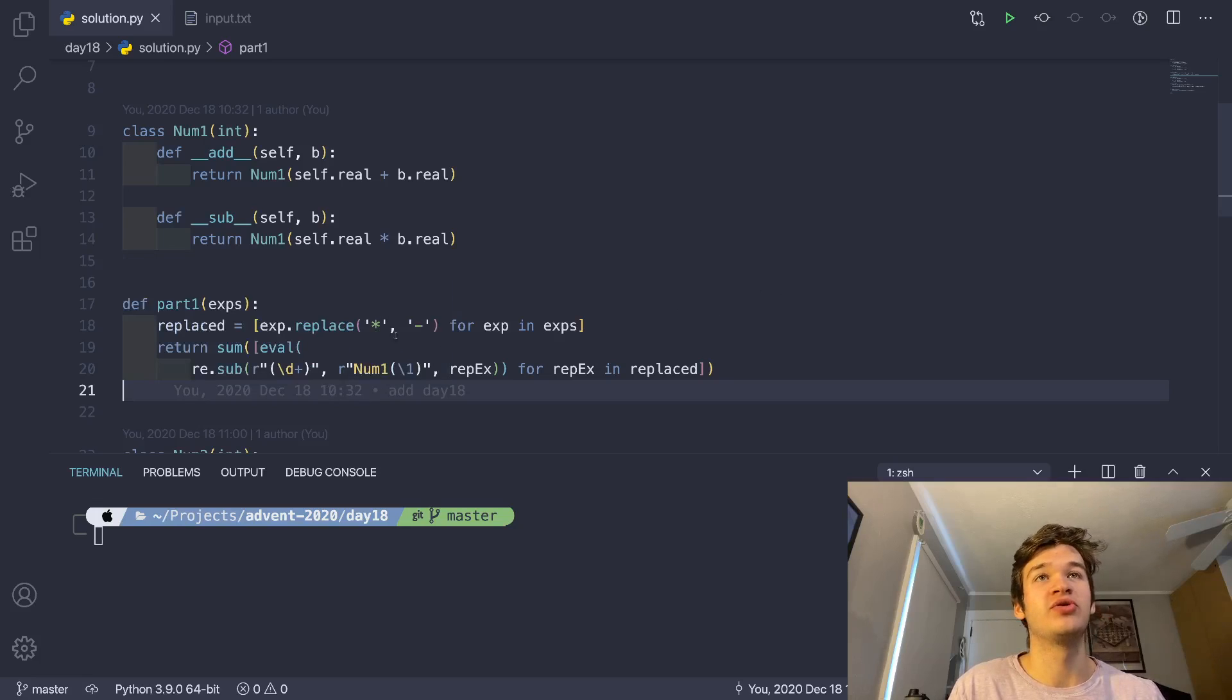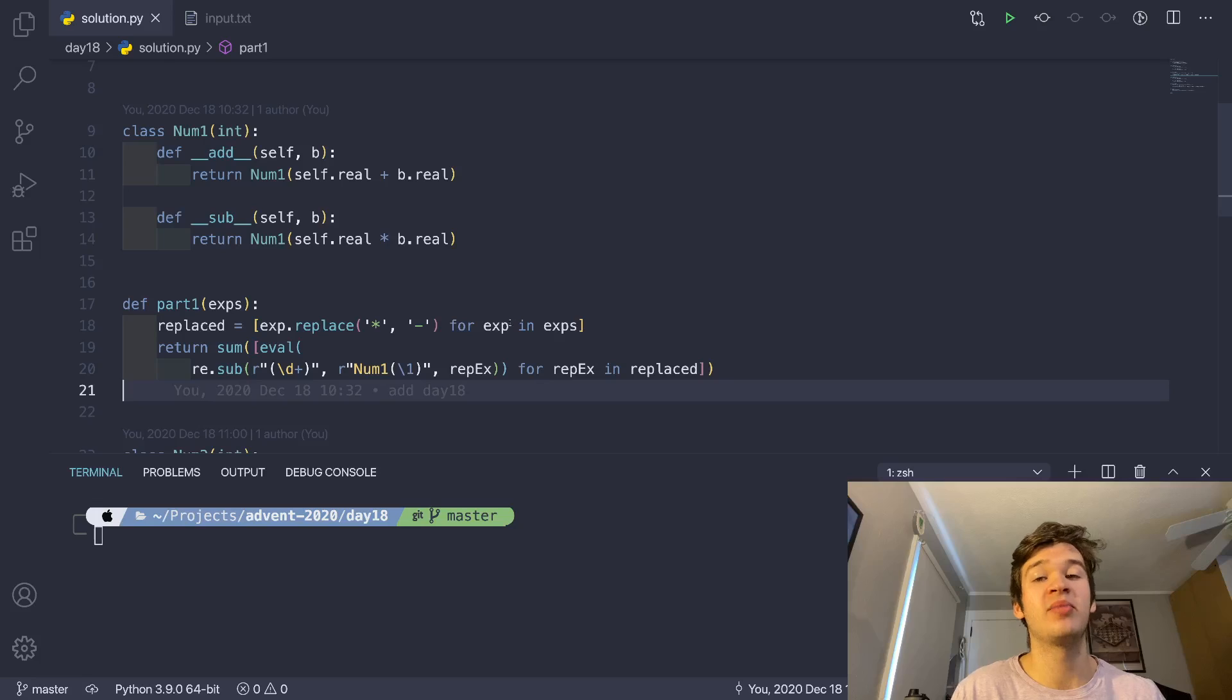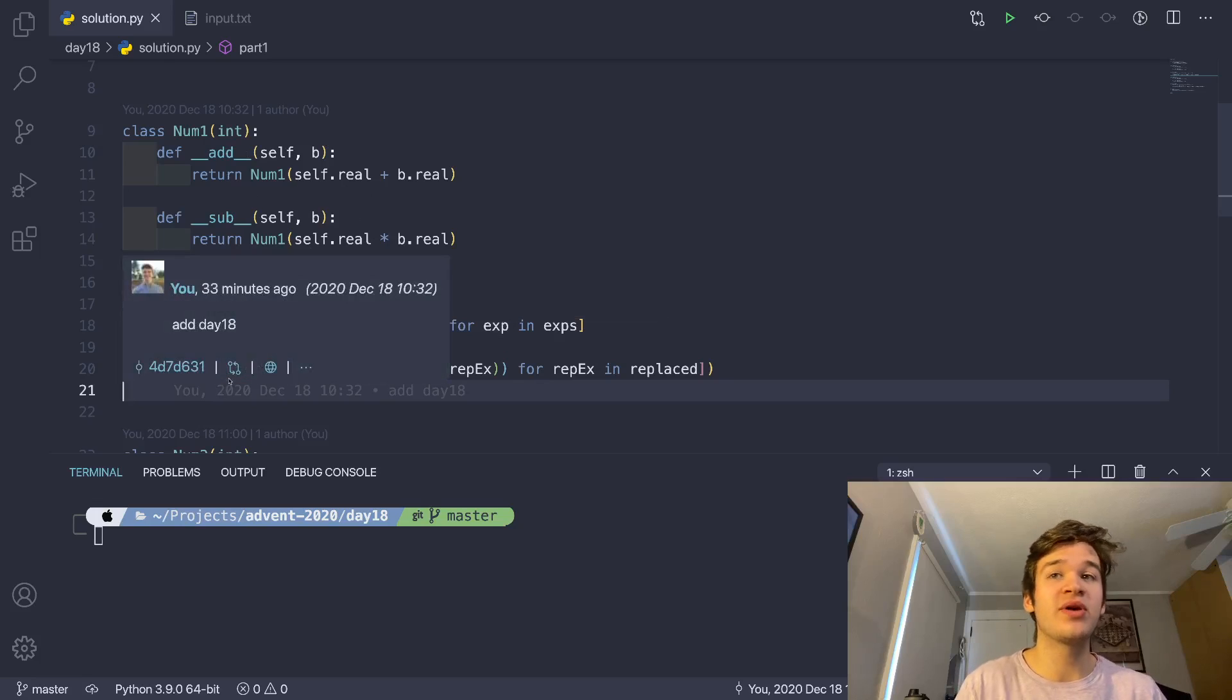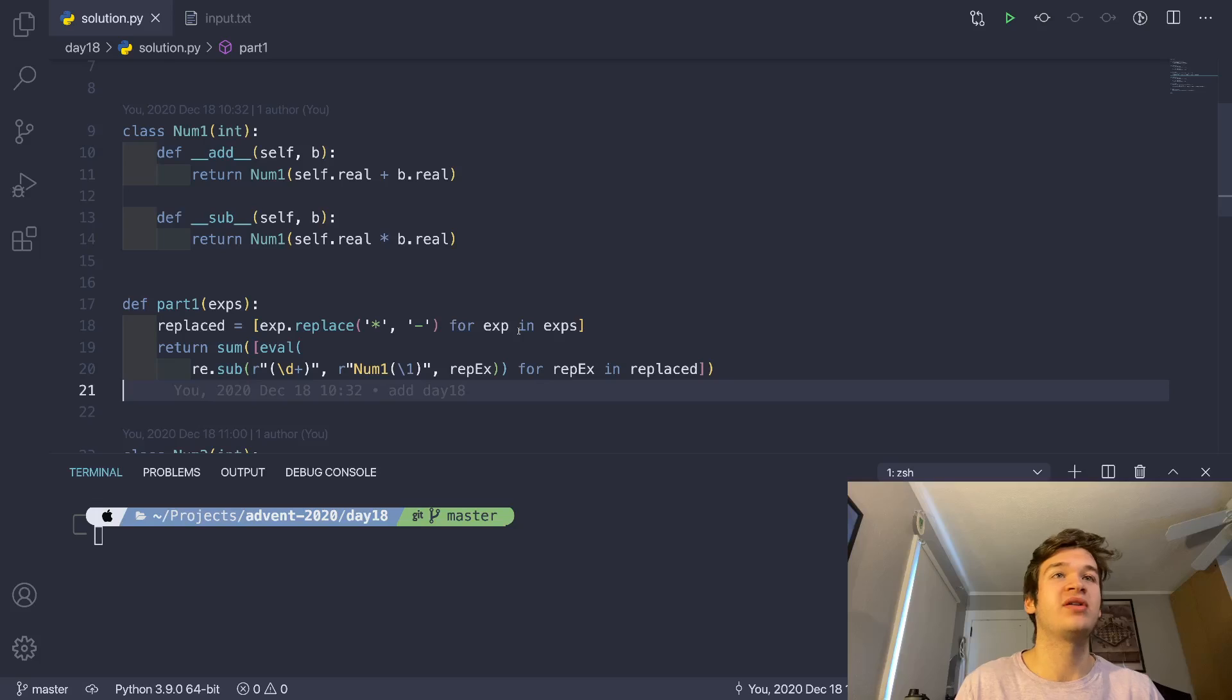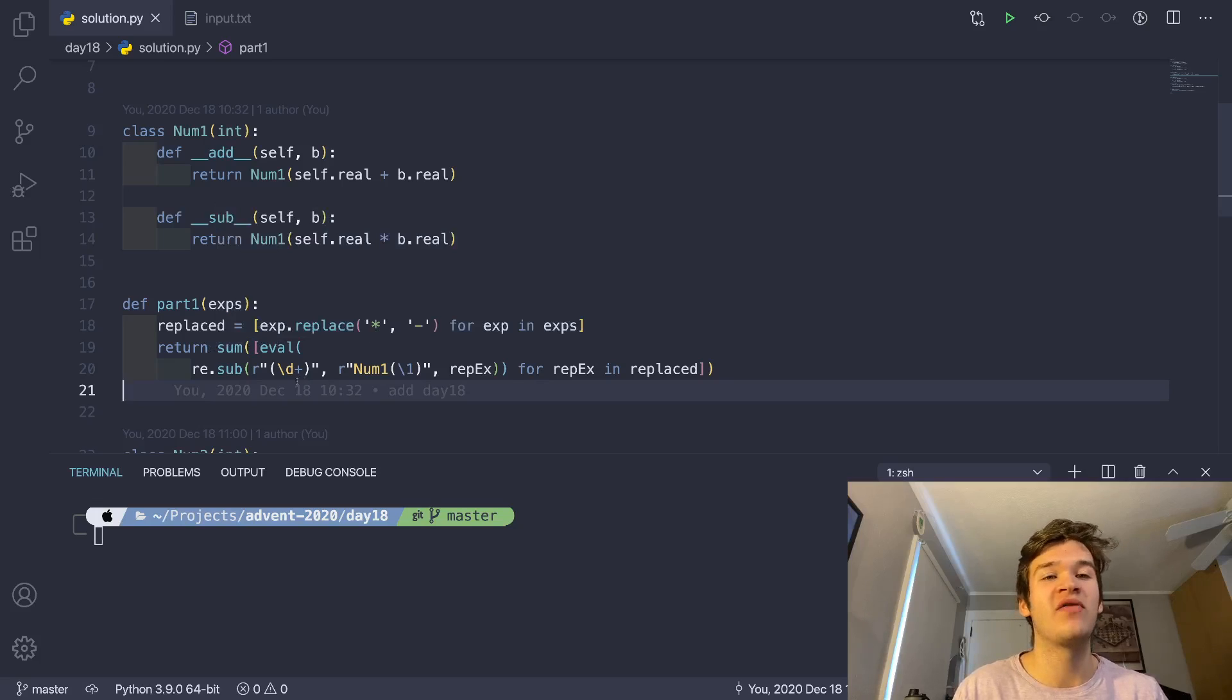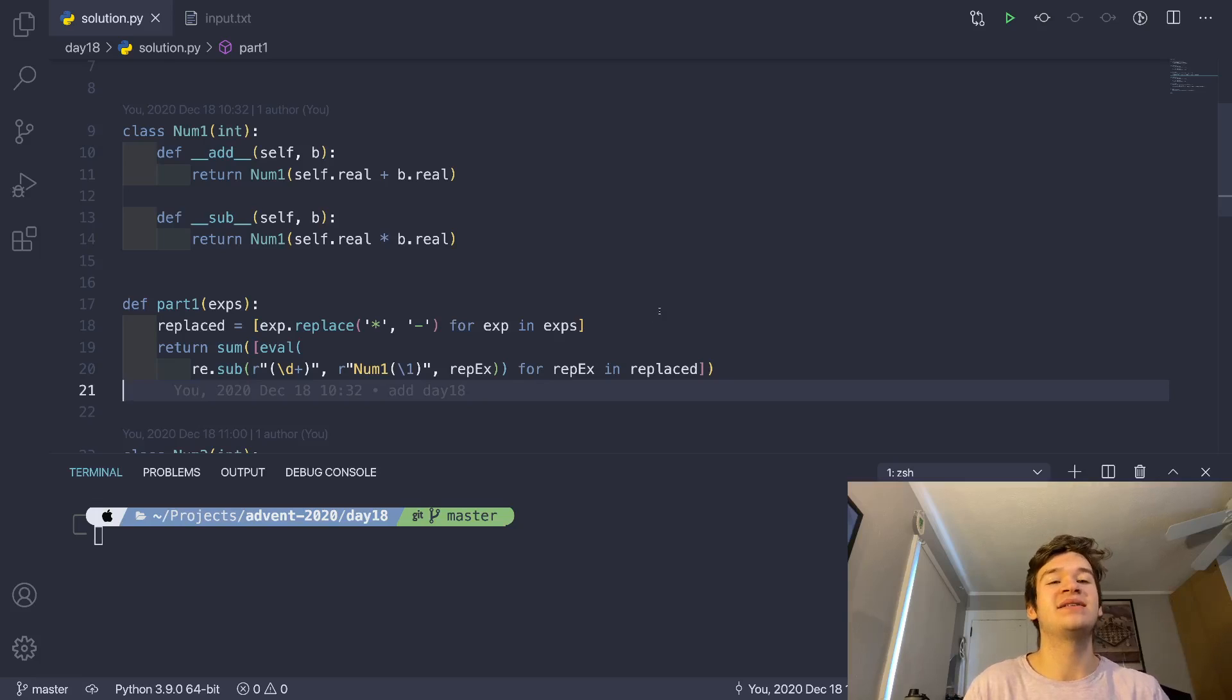So that is going to replace all of our stars with dashes, turn all of our things into num1s so that dashes mean multiply, but they still have the same precedence as addition, and then just evaluate that string in Python. And that is going to give us our solution, we just need to find the sum of the list of all of that being applied.